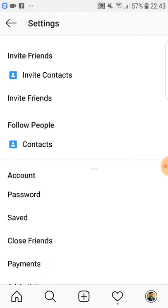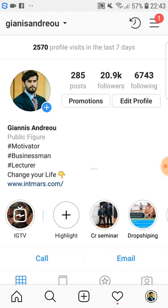The reasons you want a business account are actually many. Instagram gives you more possibilities in general to promote yourself and your products with advertisements, and also to see statistics of your posts. These are the two main reasons we're going to talk about here.